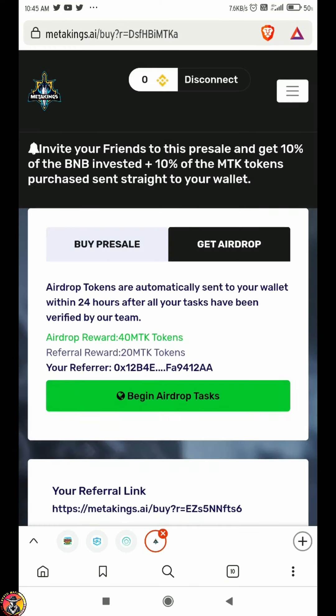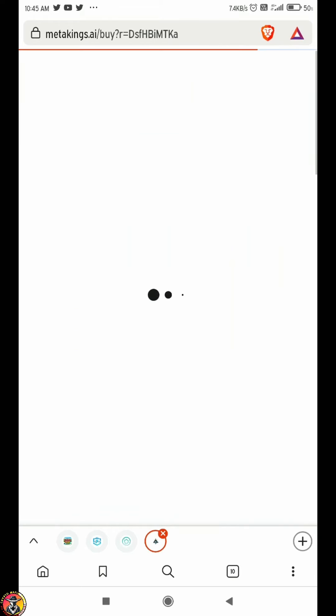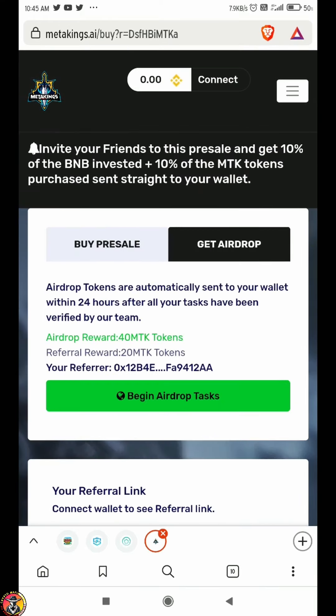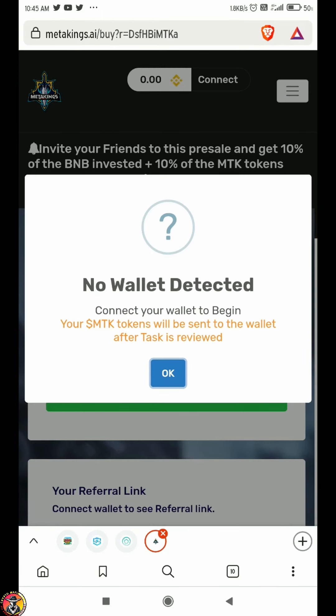If you refer, you will have a referral link. Copy the link and share it. You will have a disconnect option. You should disconnect the wallet for safety.